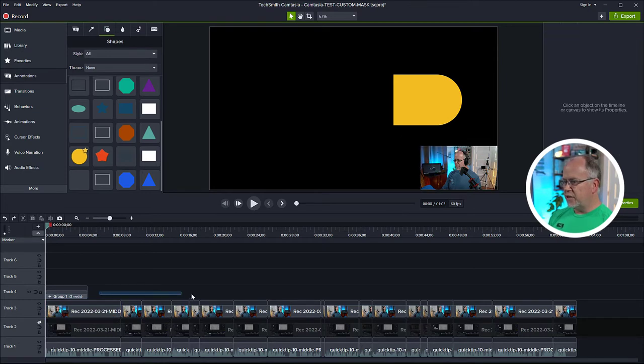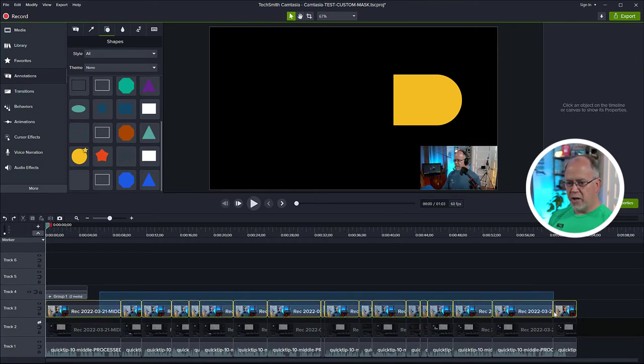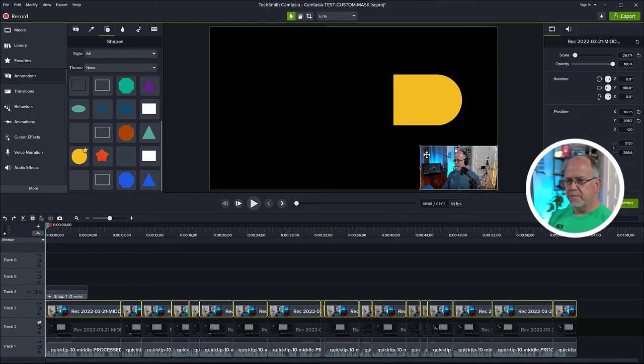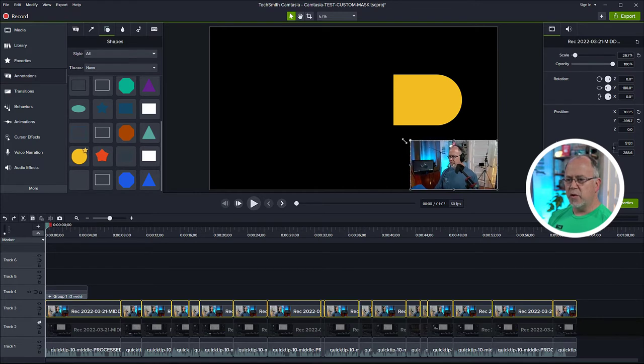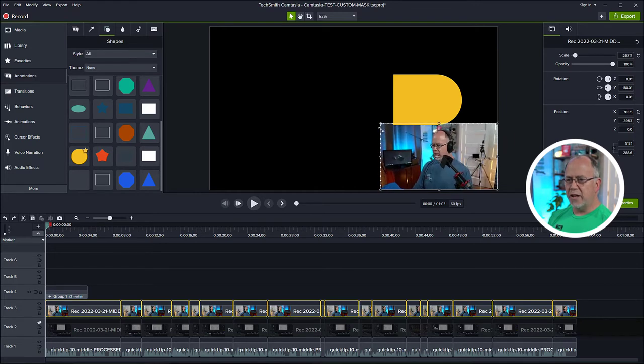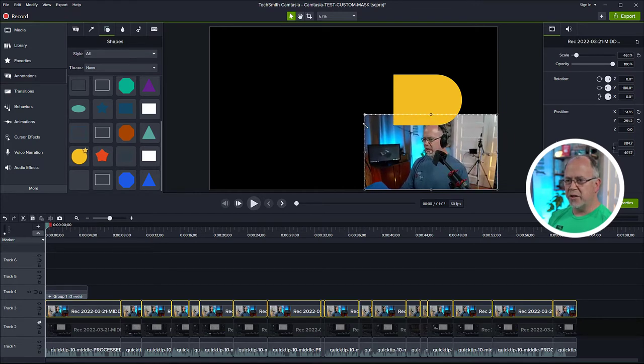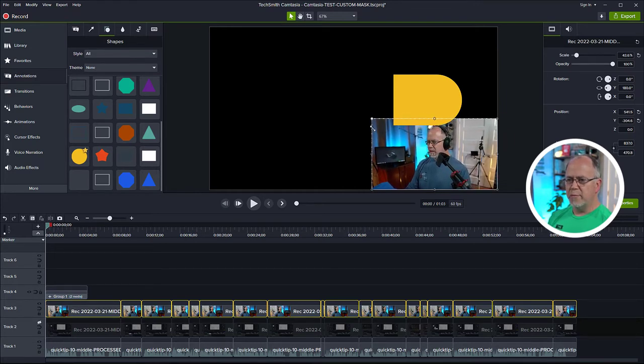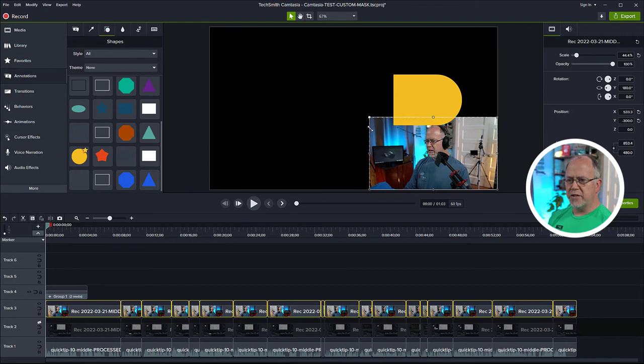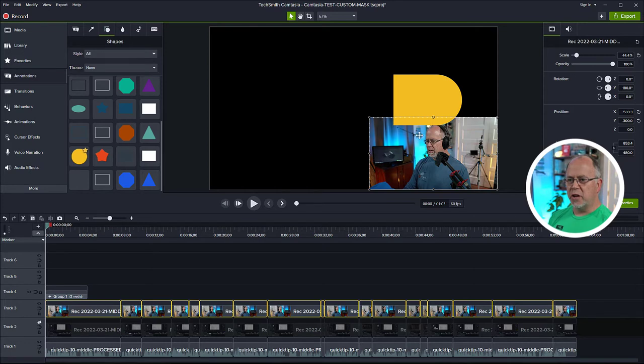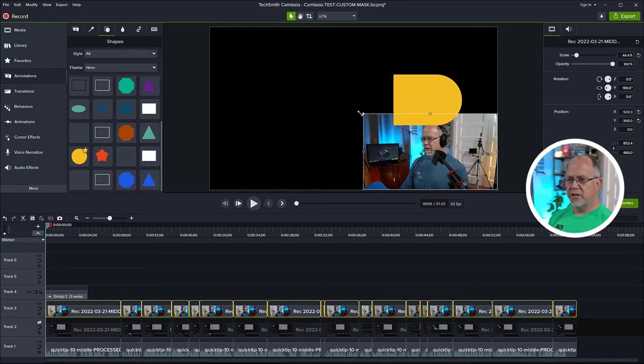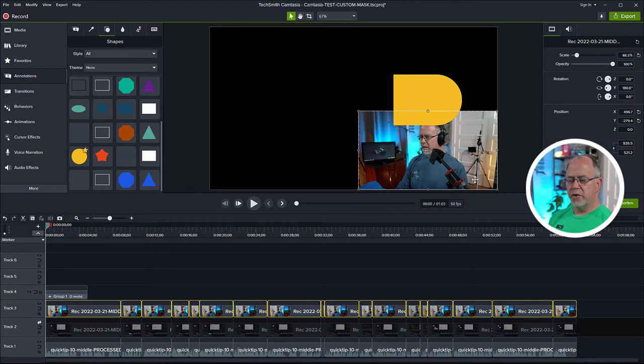So let's just reverse that. I need to select all of these. And then I can drag them all at the same time and make this larger. So what I'm looking for now is the size of the area that I want to be in the picture-in-picture. And that's basically my face and maybe a little bit of my shoulders and whatnot. So I think that's probably a good size there.